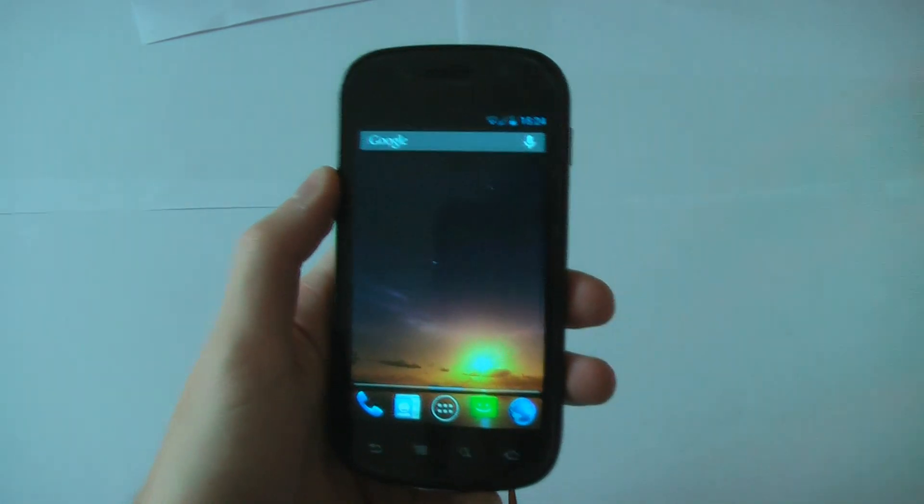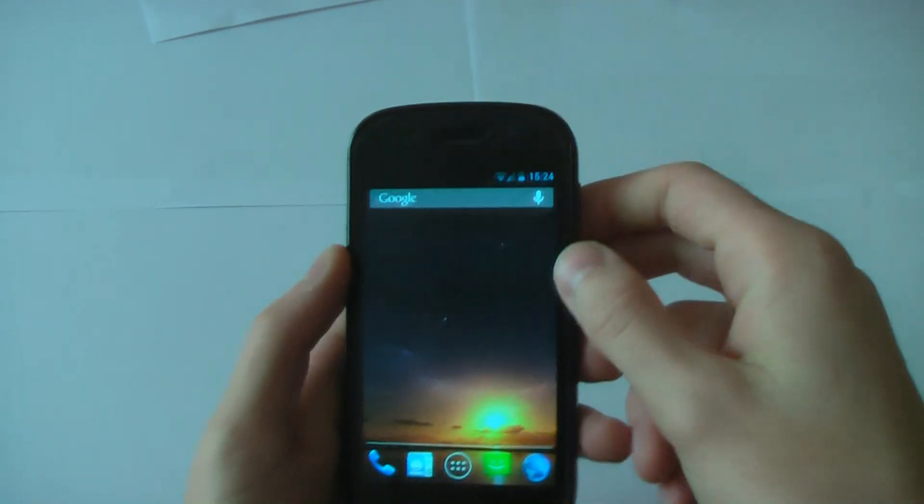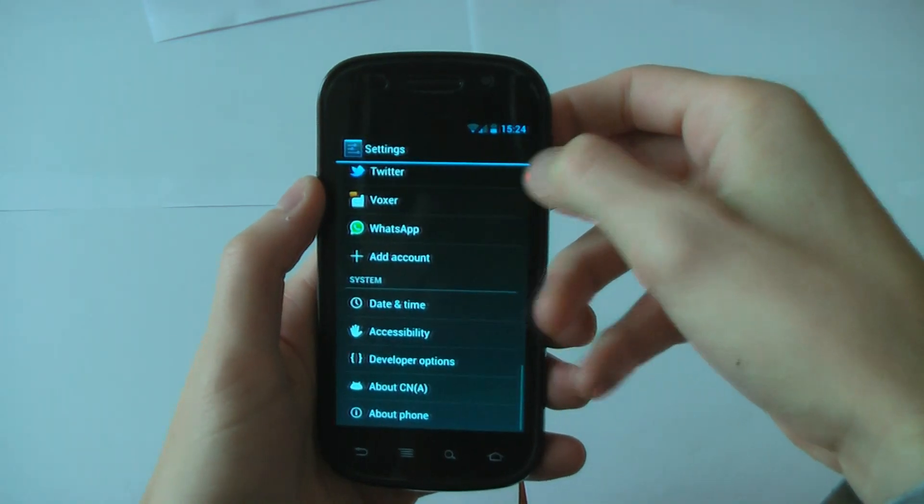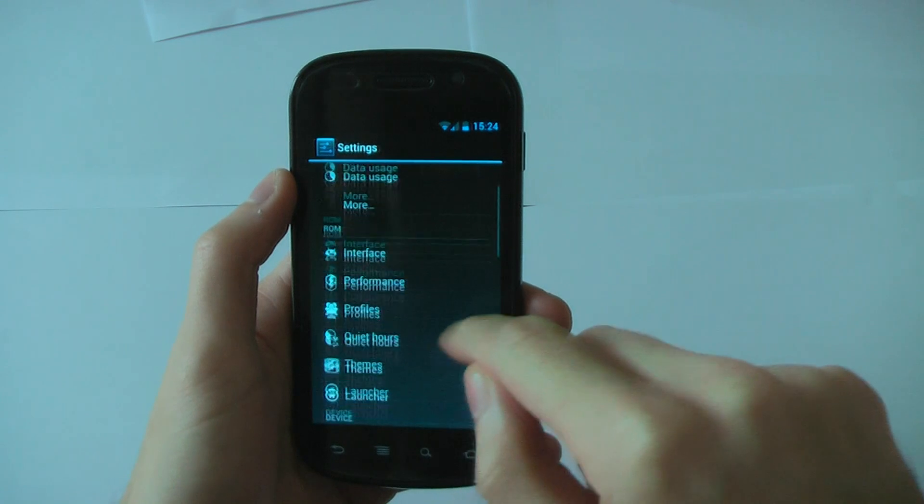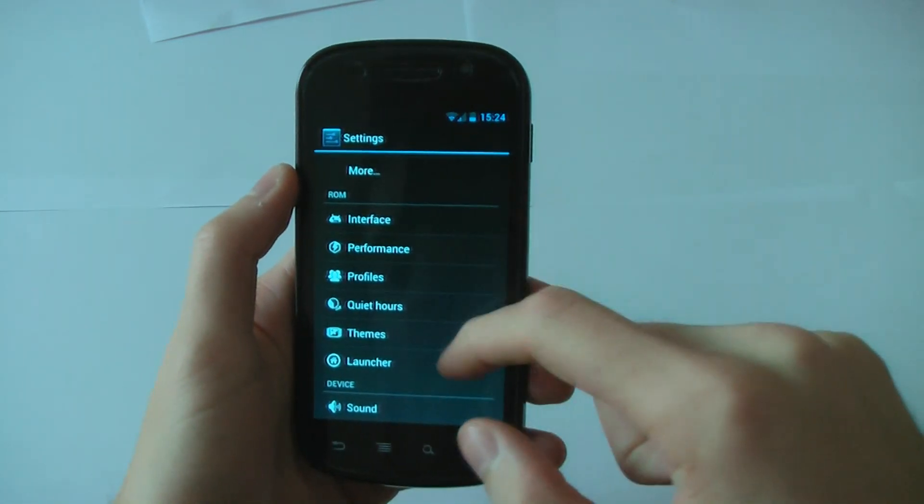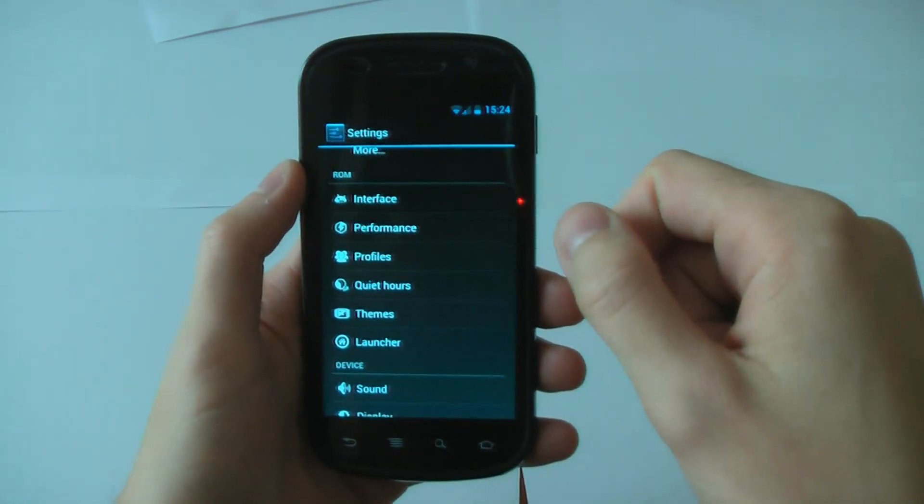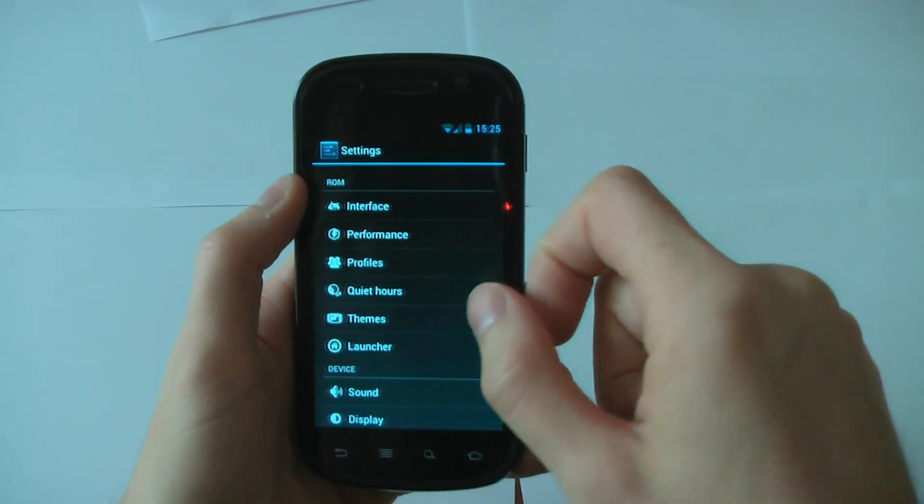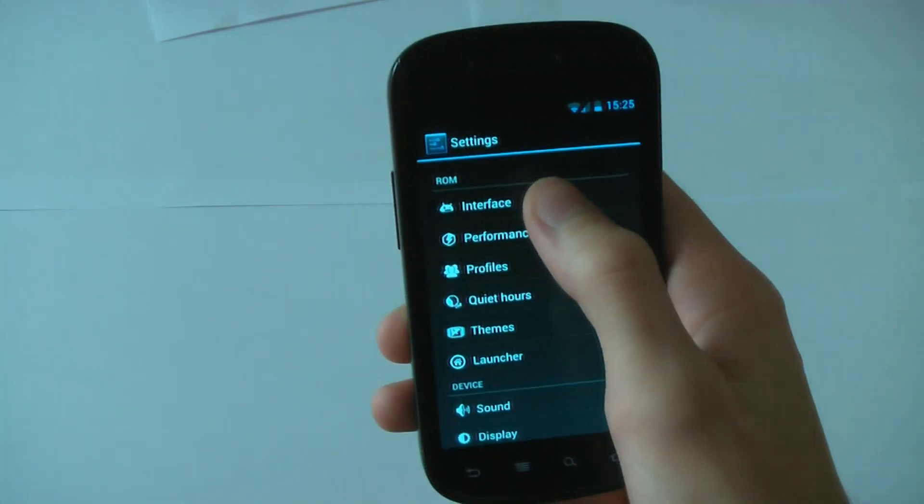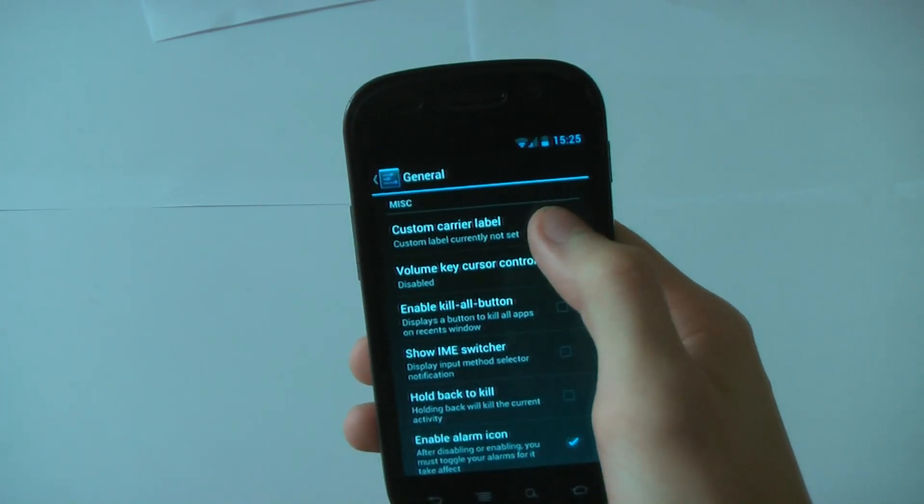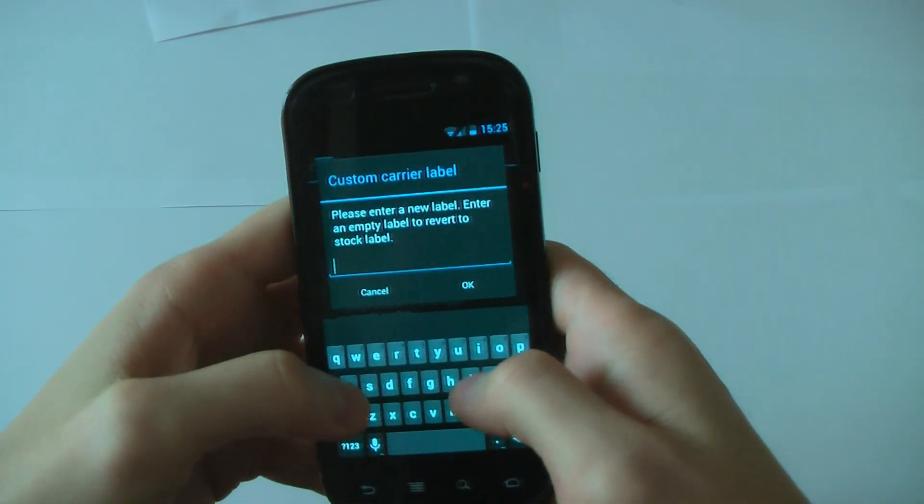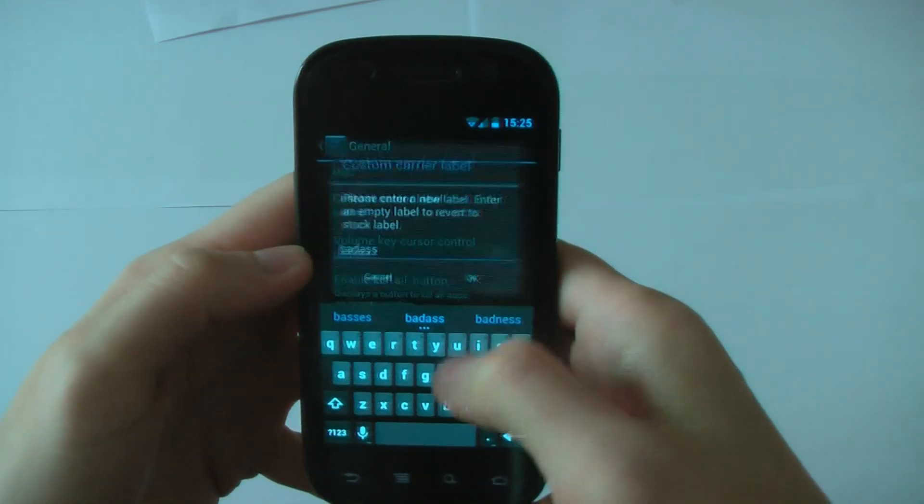So let's get into the customization because that's what we all want to see, right? The customization. Let's go into the settings. Now this is where you customize everything, basically. This little section here is not normally here. It's got a title that says ROM. This is where all of the good stuff happens. So I'm just going to dive straight into this and go into interface. General. Custom carrier label. So you can change this to literally anything. Badass, right?